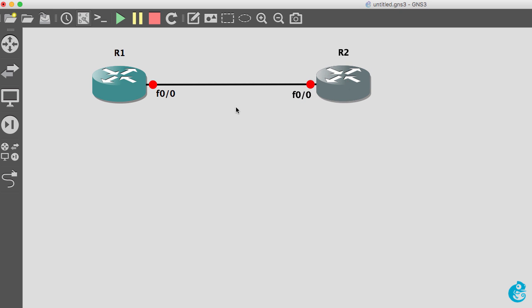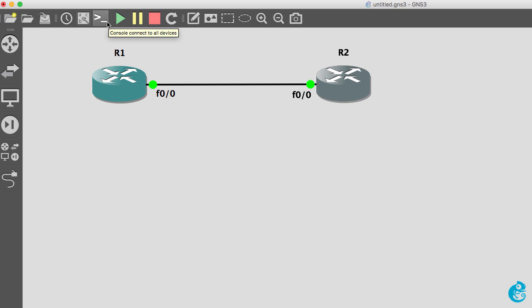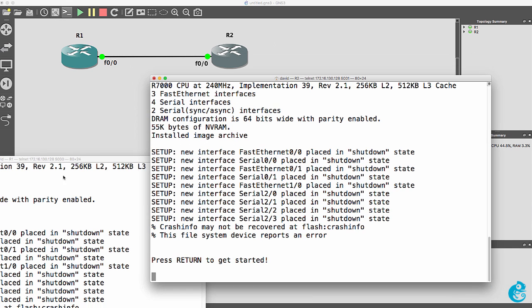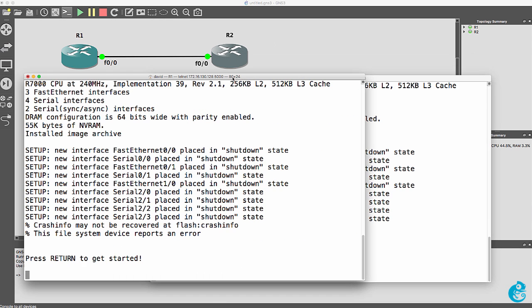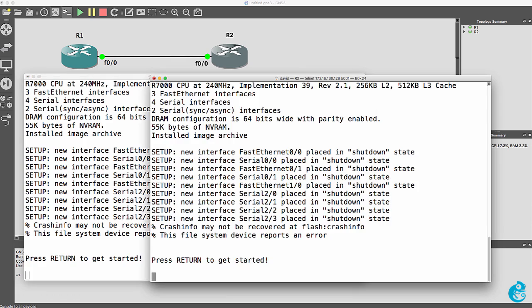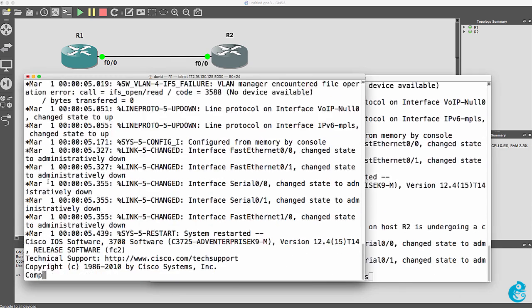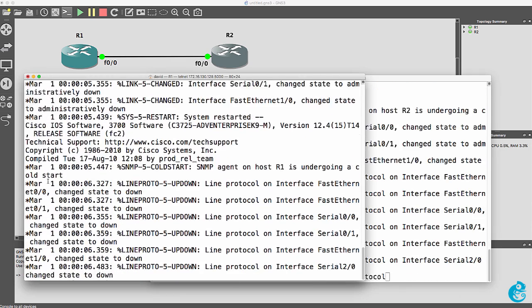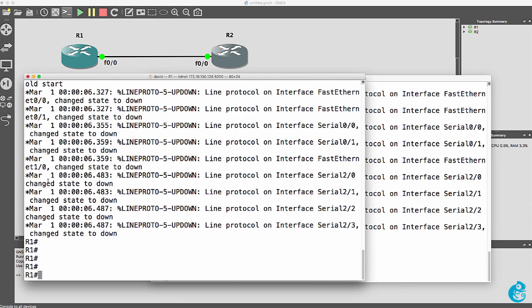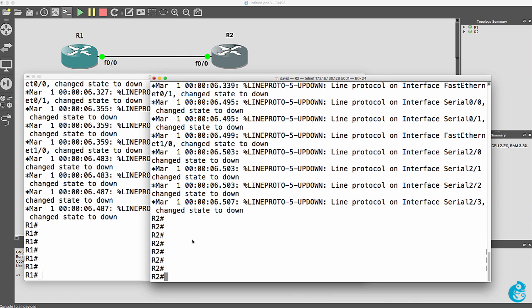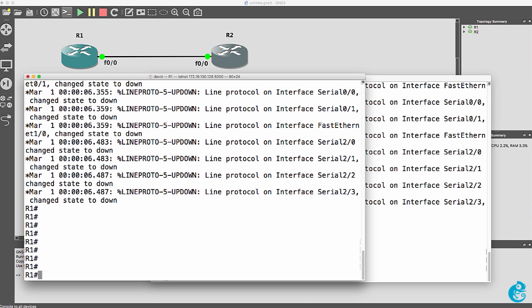So here's a very simple GNS3 topology. I'll start up both routers and then I'll open up a console to both routers. My routers have booted up. I can press enter to get started. So here's router one and here's router two.